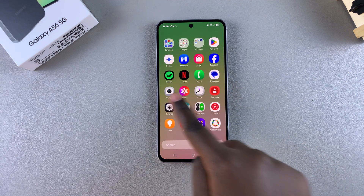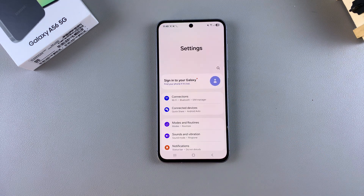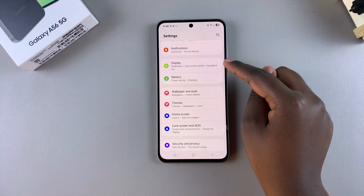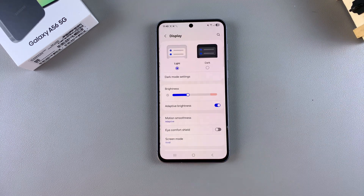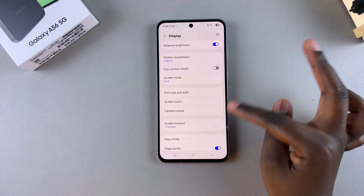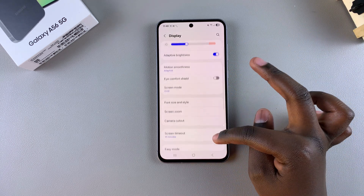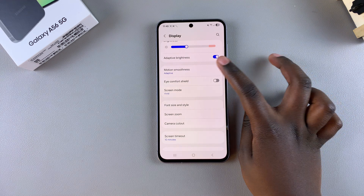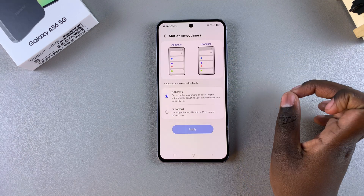Start by navigating to the Settings app. In Settings, scroll down and select Display. Under Display, look for Motion Smoothness and select it.